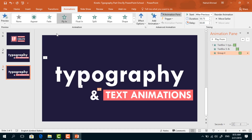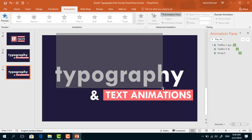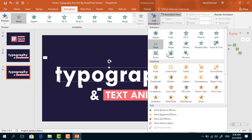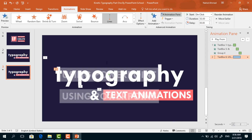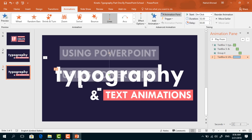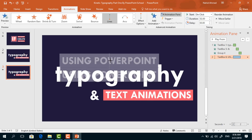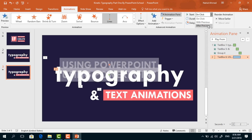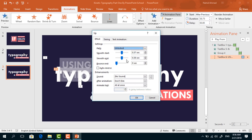Now we have to select the hidden text box which is behind the typography text, and to animate this one go to Add Animation. Select Lines from the motion paths, from Effect Options select Up, drag the red dot down and place it here. Set start After Previous, duration 0.75 seconds. Click on the drop-down arrow, from Effect Options increase the Smooth End, and we have to select the Auto Reverse option, then press OK.